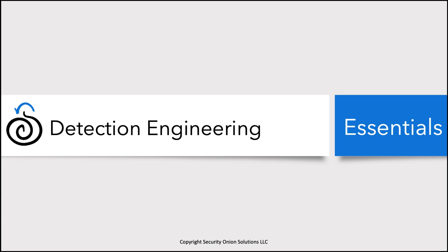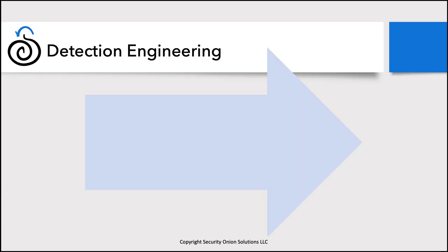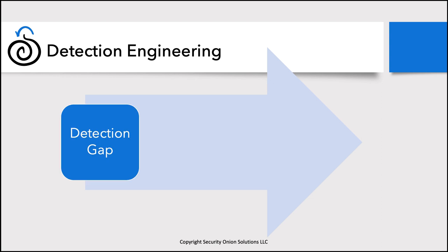Detection engineering is the process of developing technical means for uncovering malicious activity or even misconfigurations that could lead to malicious activity or compromise. The first step in this process is detection gap, realizing that there is a gap in your detection. This could be from a formal gap analysis, or more likely, it's from an informal connection somewhere, for instance, from the lessons learned of a recent incident.